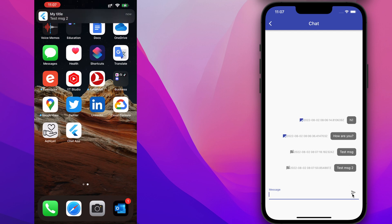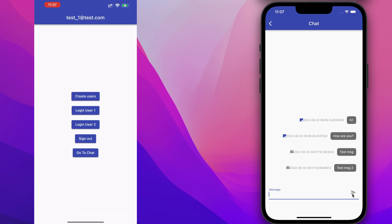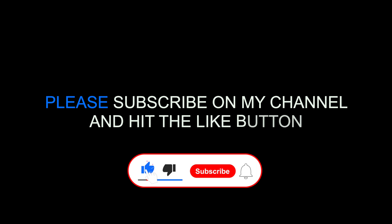And we can see it works very well. Thank you for watching. See you next time.